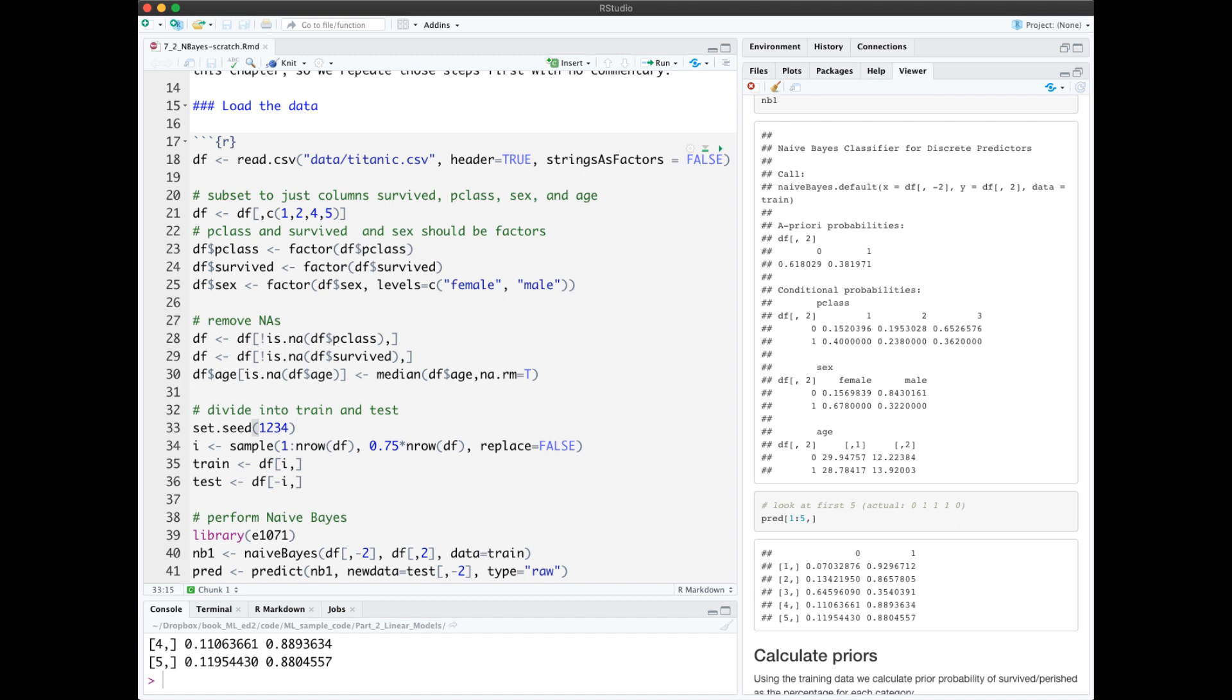Now that we know how Naive Bayes works, we could code it up from scratch. In Notebook 7.2, we load the Titanic data, perform Naive Bayes, and extract the probabilities. We also extract the probabilities of the first five test elements.